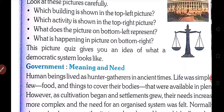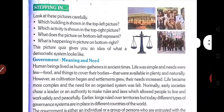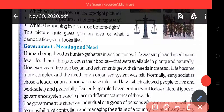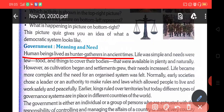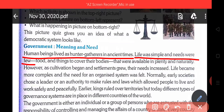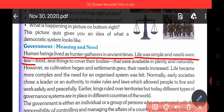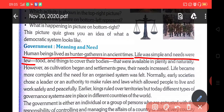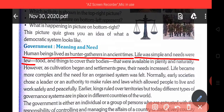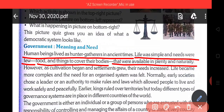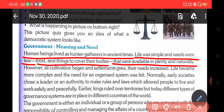Government meaning and need. Government का मतलब क्या है और इसकी जरूरत क्या है? Human beings lived as hunter-gatherers in ancient times. Life was simple and needs were few. पुराने जमाने में लोग hunter और gatherer की तरह रहते थे. उनका जीवन simple था, सादा था और जरूरतें भी कम थी. Food and things to cover our bodies were available in plenty and naturally. उन्हें खाने की और अपनी body को cover करने की जरूरत थी. वो उन्हें बहुत जादा मिल जाती थी, जो प्रकृती से ही मिलती थी.